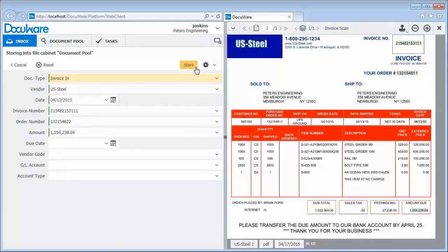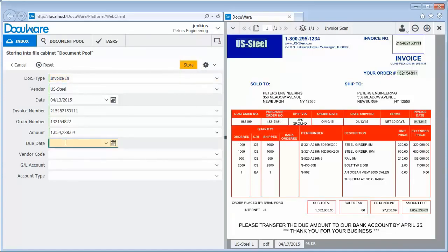You can now organize and file documents much faster than on your real desk. Take a look. The software has automatically recognized and read the invoice and the vendor, date, invoice number and the amount. If anything is missing, like the due date in this case, just click to add it to the document.